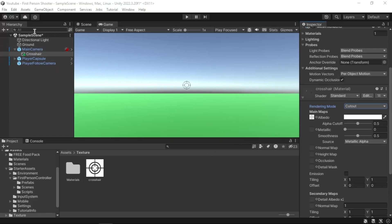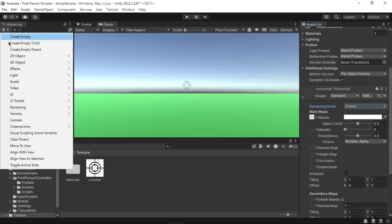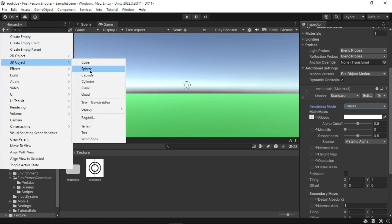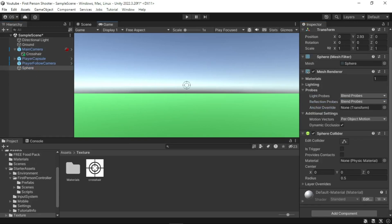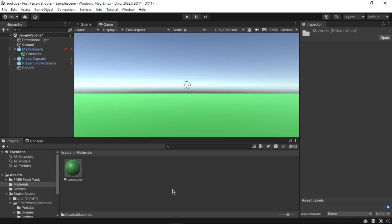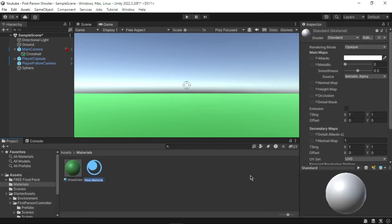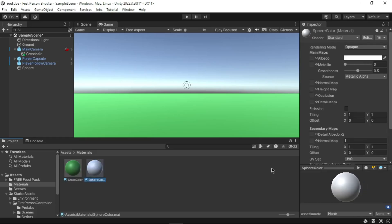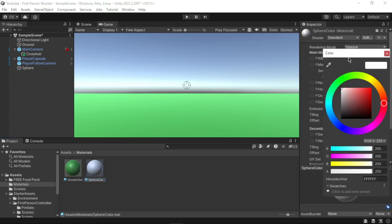You will now add a projectile to the first-person controller. Go to the Hierarchy window, click the Plus menu, select 3D Object and then Sphere. Next, add a material to the sphere — go to the Assets Materials folder, right-click, go to Create then Material, and name it 'Sphere Color'. Select the material, go to the Inspector, click the block next to the Albedo property to open the color picker, and select a red color — I entered the hex value FF0000.